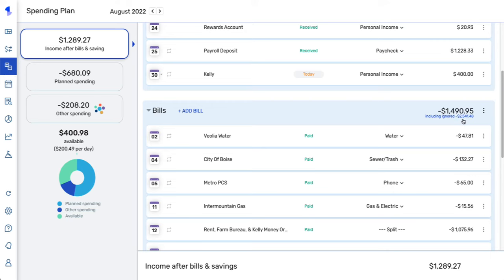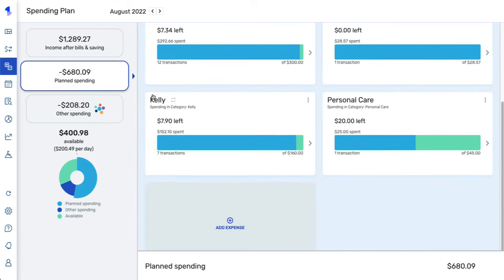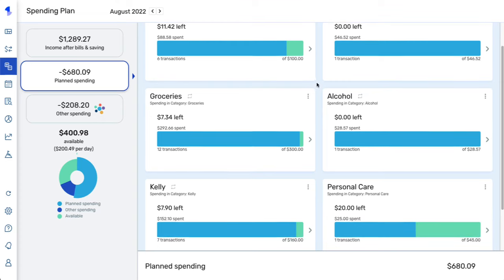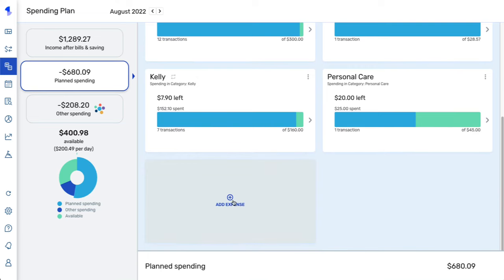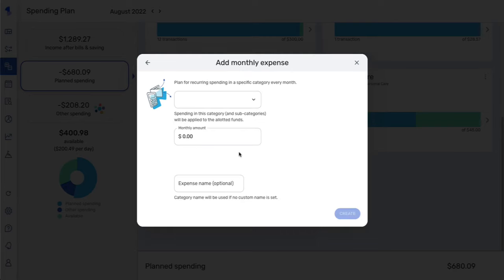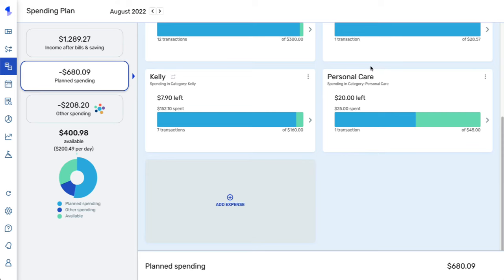The next area of the spending plan is planned spending. This is where you can budget for items that fluctuate each month, such as groceries and gas, and also budget for one-time expenses such as birthdays or holidays. To create a planned spending expense, click the add expense tile, select whether it's a one-time or monthly expense, fill out the information, and click create.